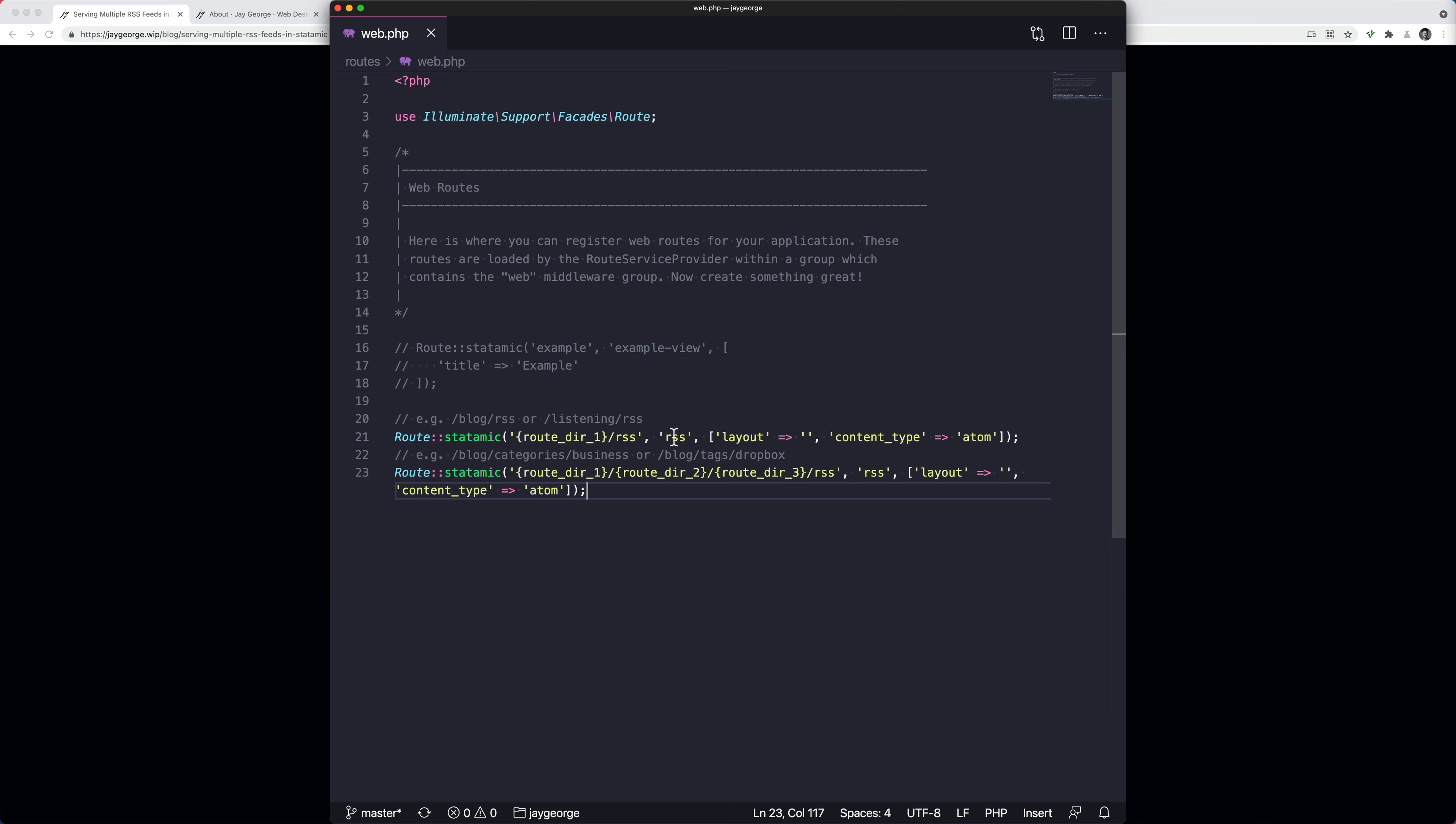Now I've got two routes because it might be the third segment as well. So it might be blog, categories, then the category. What we're doing here is we're capturing the possibility of either of these routes happening and pushing it to our RSS antlers file.